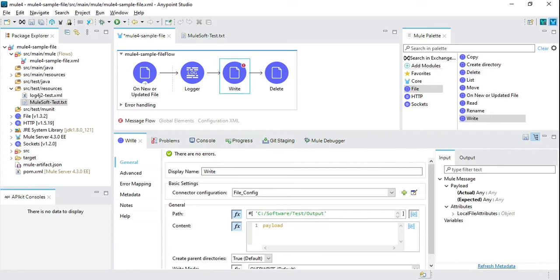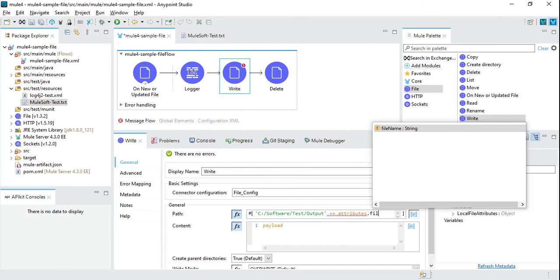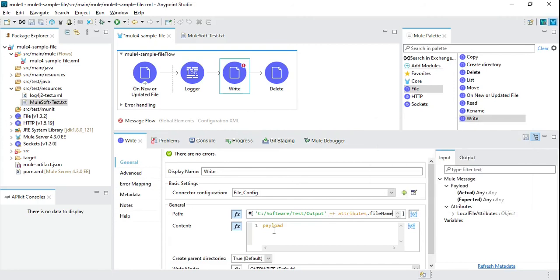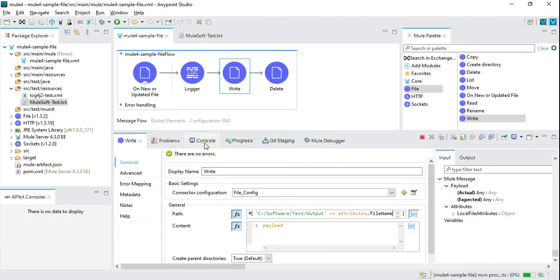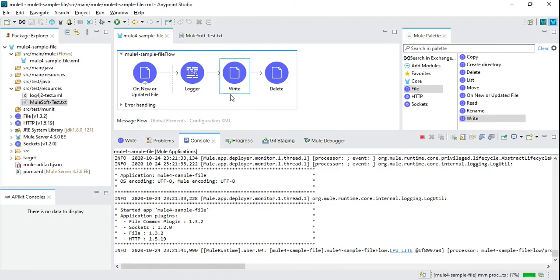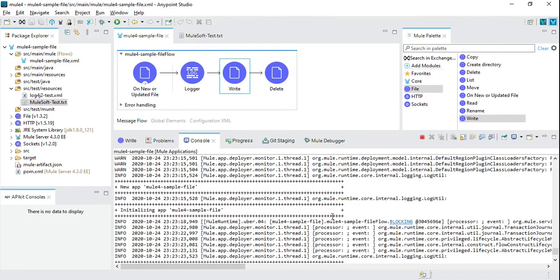I'll give the output directory name first — this will be my output directory. I'm using a Windows machine, so if you are on Mac or Linux use the appropriate directory format. For the file name, we can use the same name as the input file. So now our flow reads the file, logs it, writes it to the output directory, and then deletes the source file.